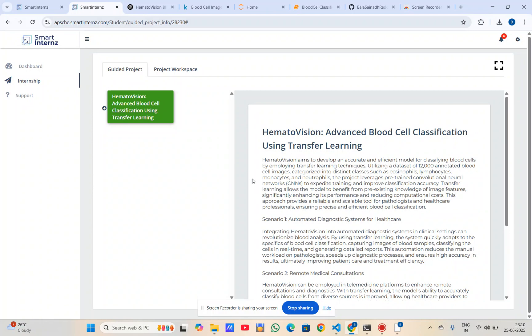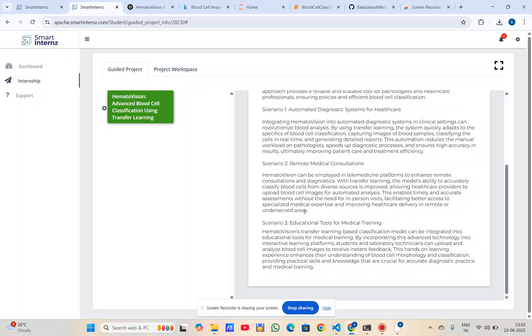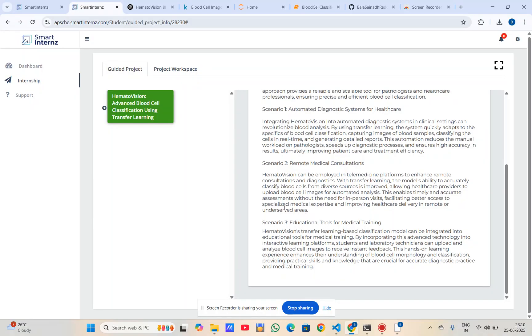The main problem statement and objective is to automate the process of identifying and classifying blood cells, which is essential in diagnosing various diseases. The model classifies a given microscopic image into four categories.